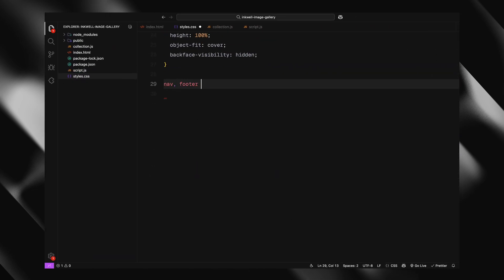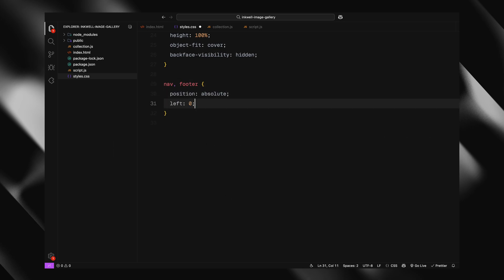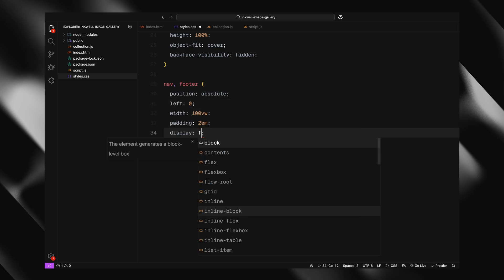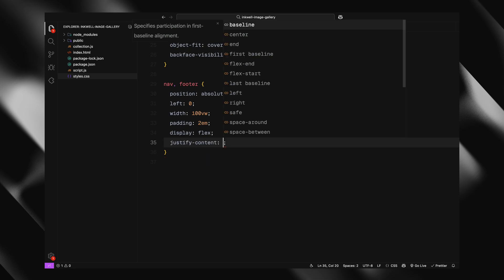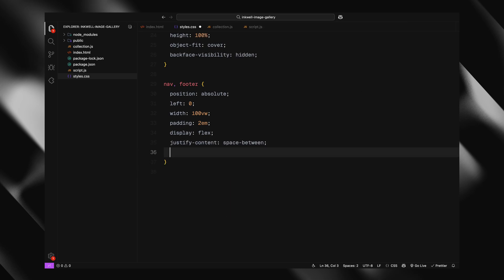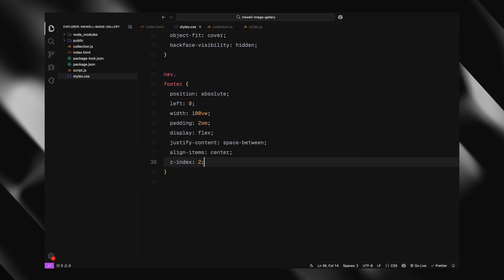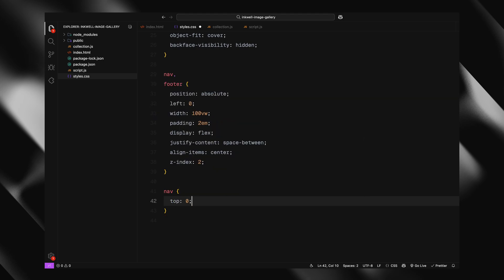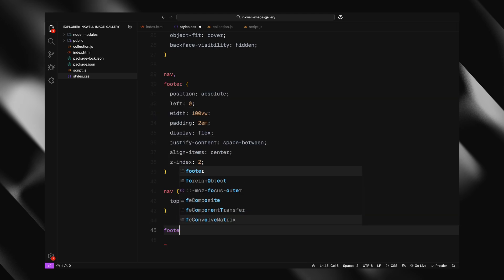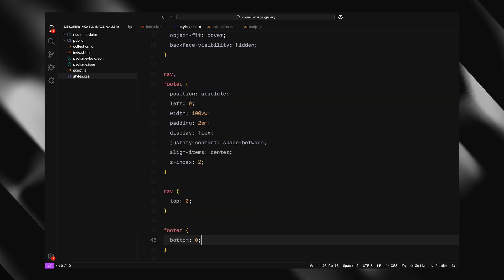Now onto layout. Both the nav and the footer are absolutely positioned, stretched, full width, with a bit of padding. I am using flexbox here to space the content out and keep everything nicely aligned. The nav sticks to the top, the footer to the bottom.